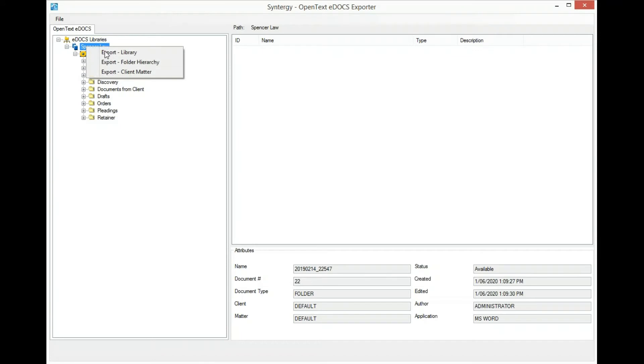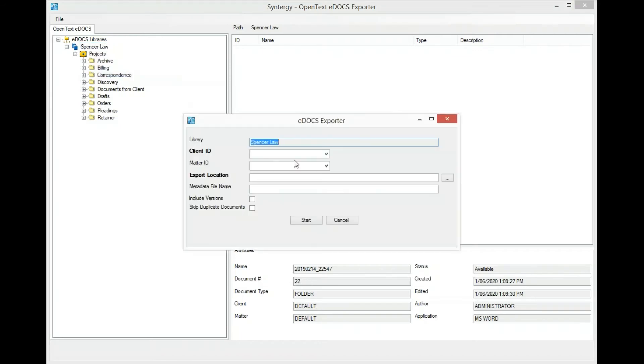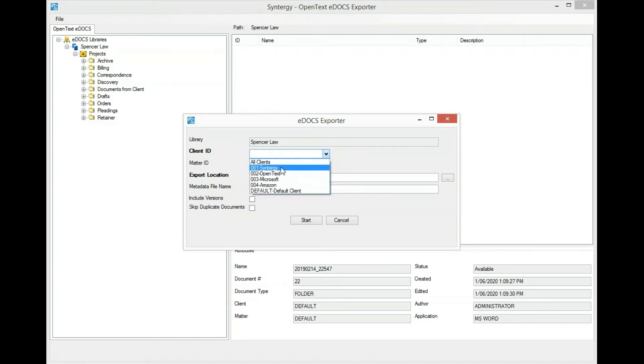To start, select the library, export client matter. There are several options for exporting client matter data from eDocs. You can choose the client by selecting the drop-down, selecting the client of interest.